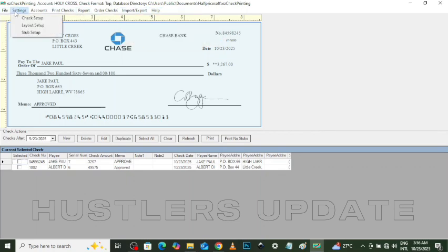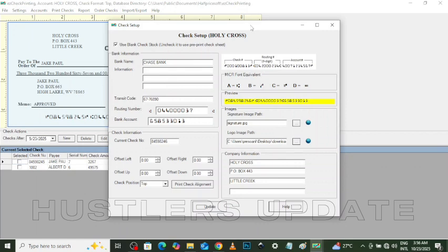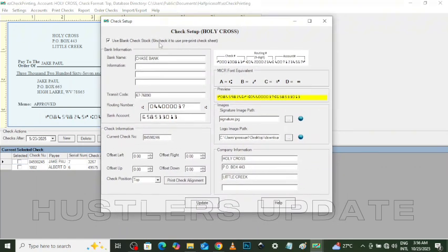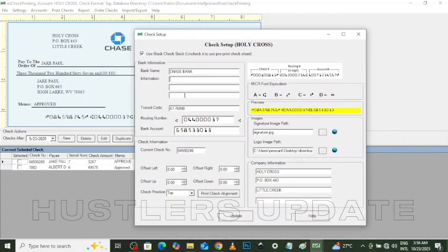Once you've put in the license key, you can now proceed to use the software. First, go to Settings, then Check Setup. When you click on Check Setup, this will enable you to put all the required information that will be visible on the check — for instance, the bank name, bank address, transit code or fractional number, router number, bank account number, and on the right side, the company information linked to the bank account.